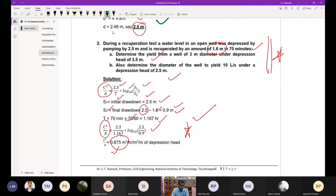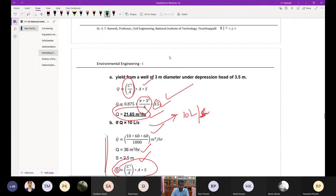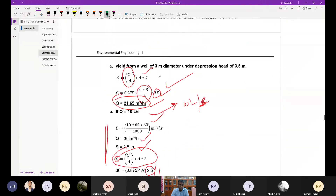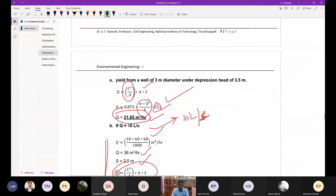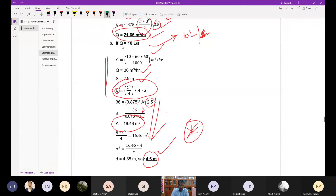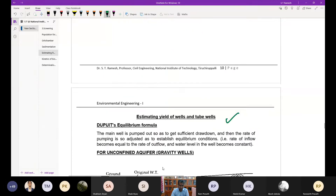The second problem was a recuperating test with an open well depressed by 2.5 meters, with recuperation of 1.6 meters. From that we calculated the dimensions, the yield, and the diameter of the well required to get a particular yield. Both directions of calculation were solved.